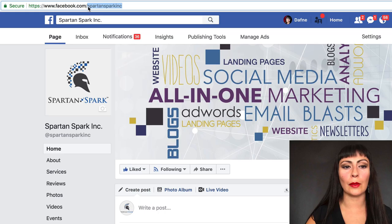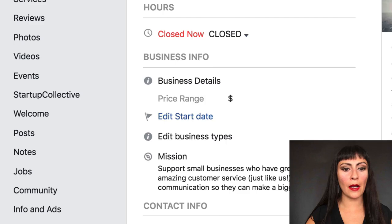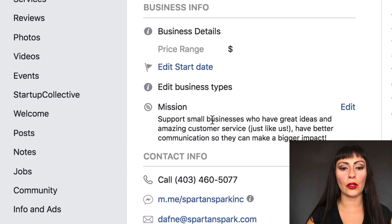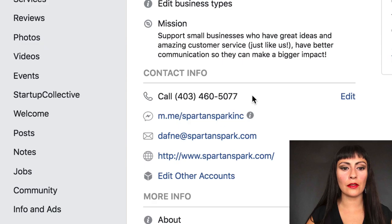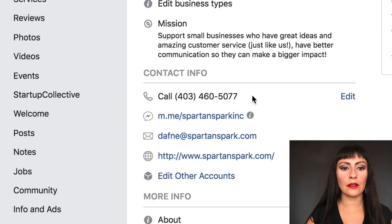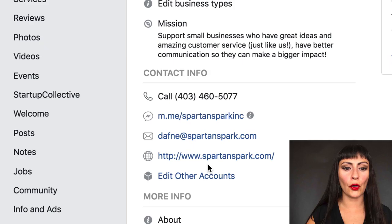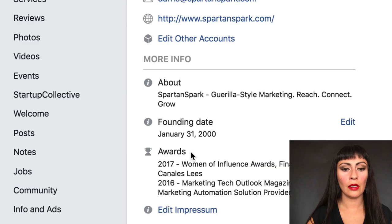Otherwise it's going to be a whole bunch of numbers and it's not branded. In the About section you can set your hours and some details about your business — whatever you can do to describe what you do. Fill out your mission — super important so that people know they can do business with you. Facebook also gives you tools like your business phone number and a direct link to your Messenger and your email and website. All these things help you optimize yourself online.